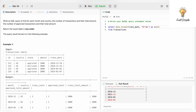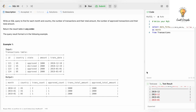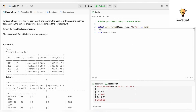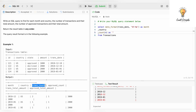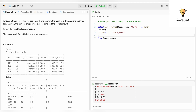We give it the alias 'month', then add 'country'. Next we need transaction count, so we write COUNT(*) with alias 'trans_count'. Now for approved transactions count, we need to add a condition — if state equals 'approved' then count it — so we use a CASE statement inside COUNT.